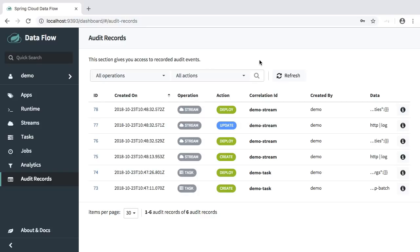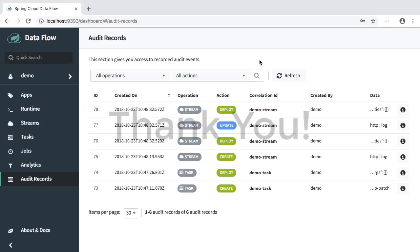This concludes the overview of some of the new features that are available with Spring Cloud Dataflow 1.7 in the UI. So please check it out, download it, and we're always looking forward to your feedback. Thank you so much.